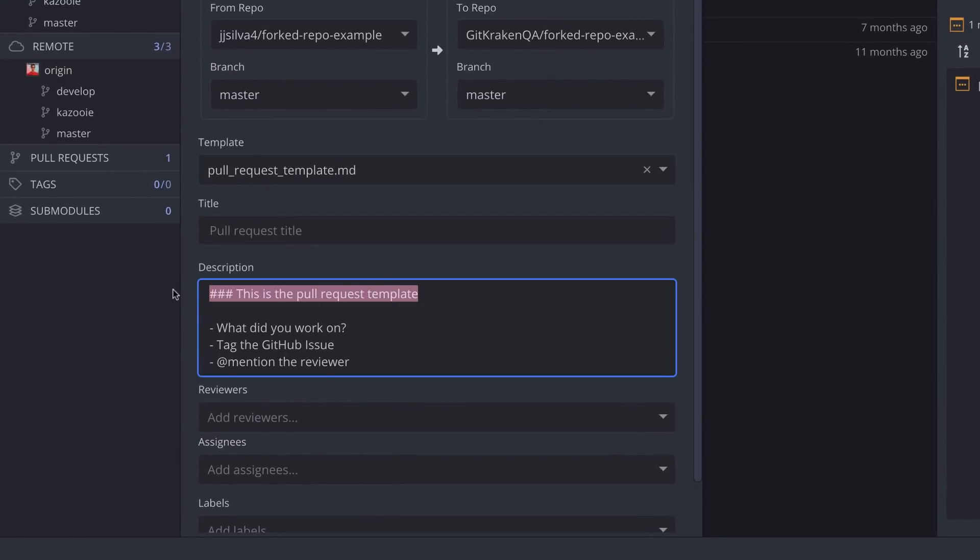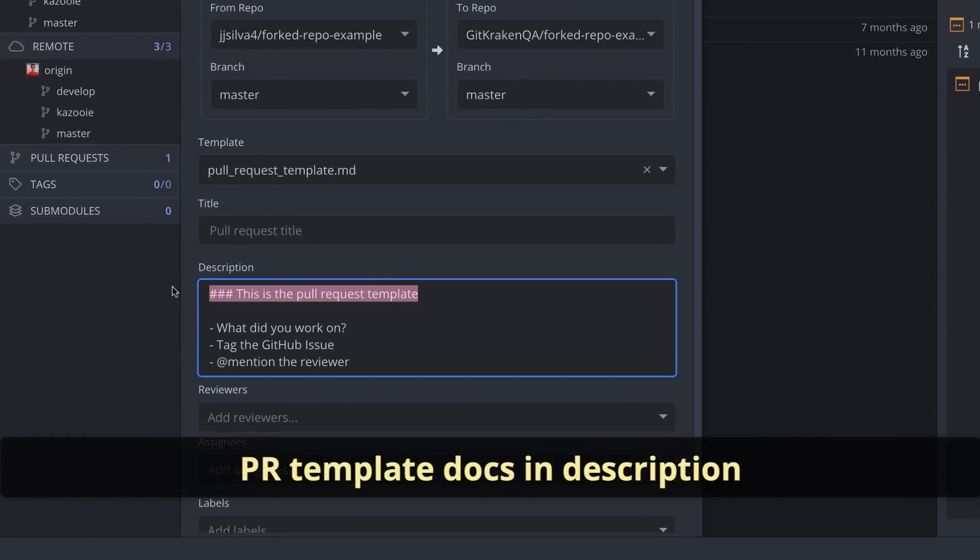If you're new to pull request templates, check out the links in the description for instructions on getting started.